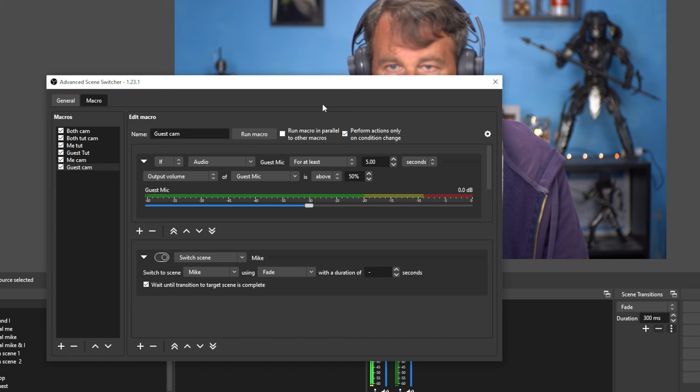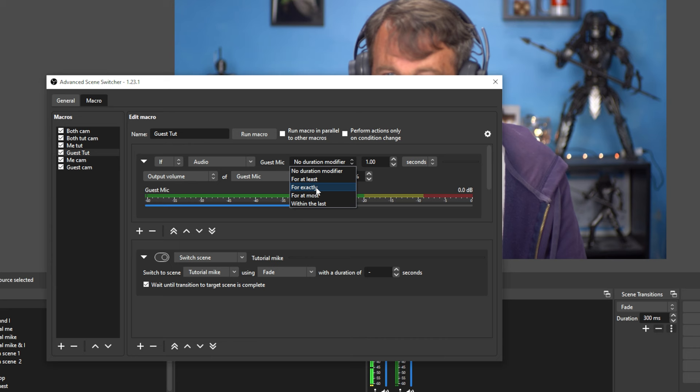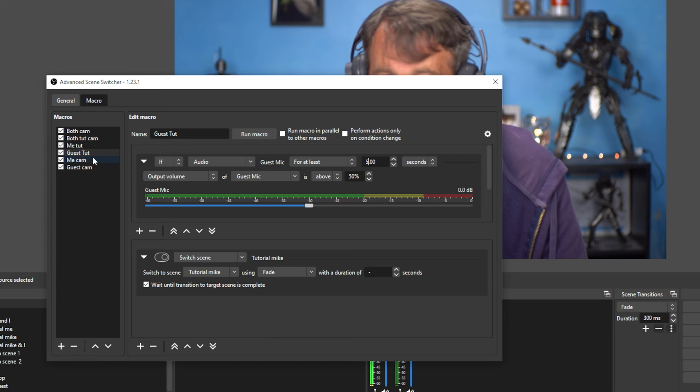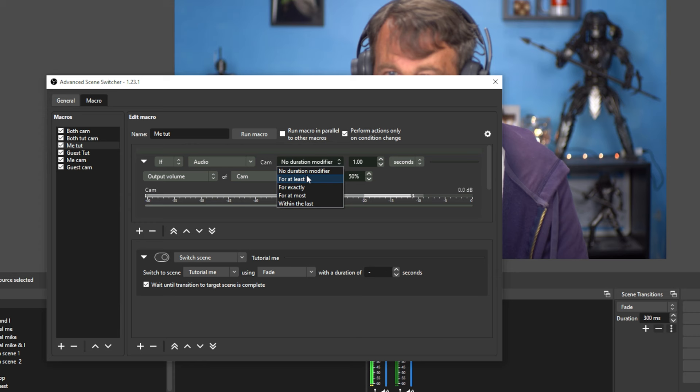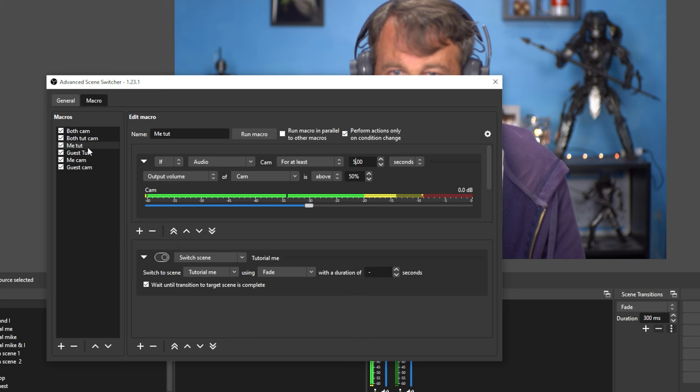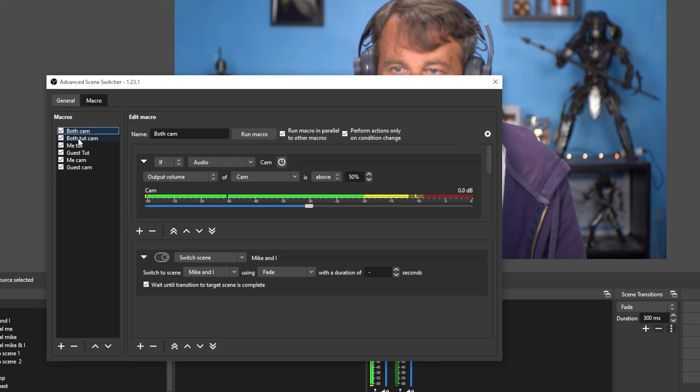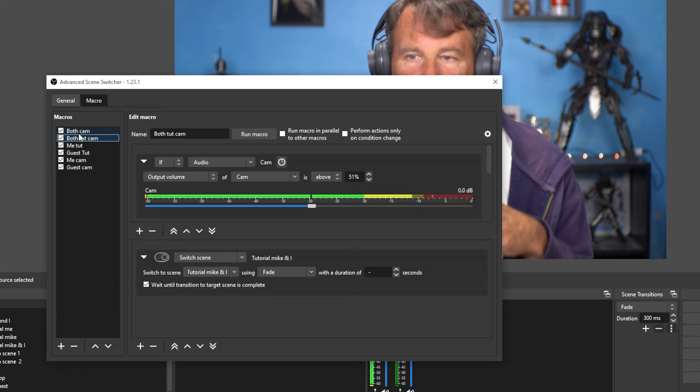We're going to do the same thing with the guest tutorial for at least five seconds. And then we're going to go to the me tutorial here and we're going to do the same thing. We're going to add that duration where it should be at least five seconds before it flips over to the other screen. So now you can see that both cameras don't have those delays and they're automatically going to switch over when we're both talking and there will be a delay for us to switch to the other scene. So let me show you guys how that will work.